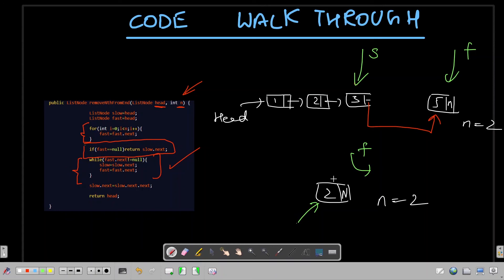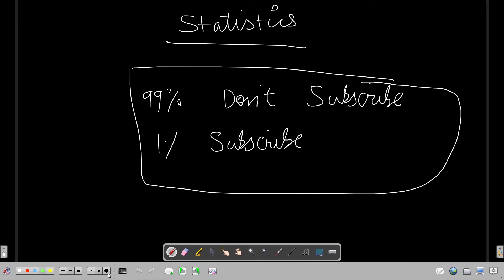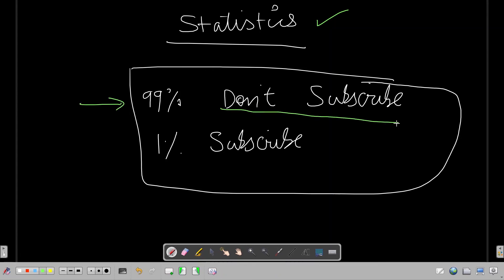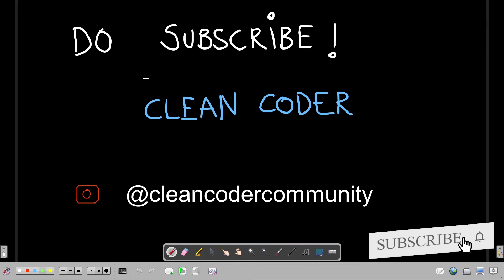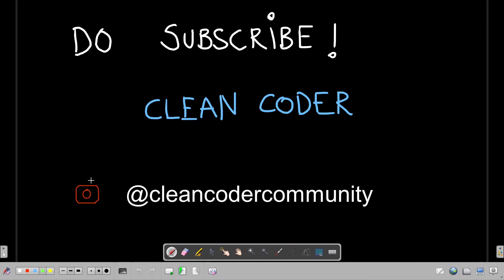That's all I wanted to cover for this problem. Looking at my YouTube channel analytics, 99% of people don't subscribe even after watching the entire tutorial. I put a lot of effort into making these videos and this channel is a free helping hand for the community. Please subscribe - it would mean a lot and give me motivation. You can also join our Instagram community at CleanCoder Community. Thanks a lot for watching!